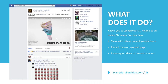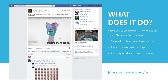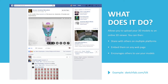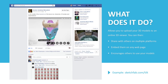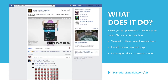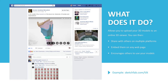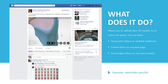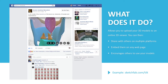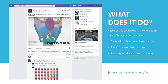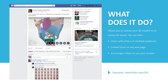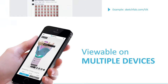Another great thing about Sketchfab is that the models can be shared on multiple platforms and also embedded on most websites. Here's an example of how it looks on Facebook. You can see that the interactive functionality has been retained. I feel that this feature greatly encourages others to use your resource.